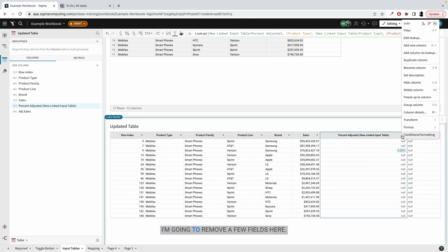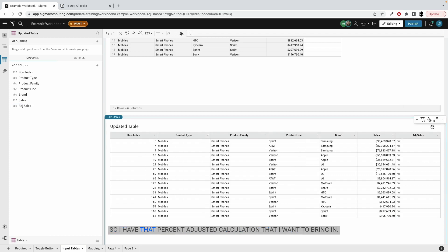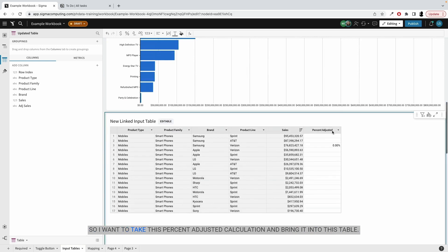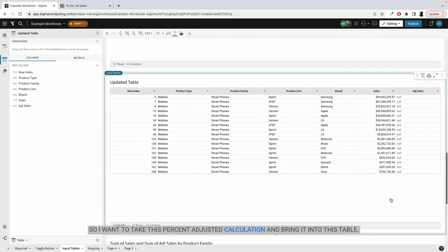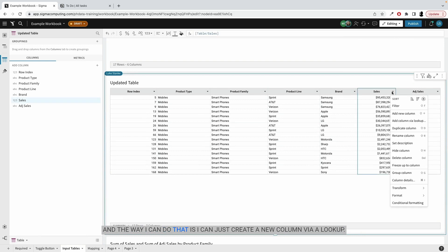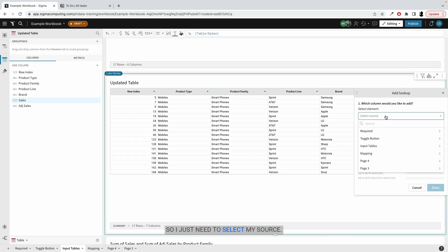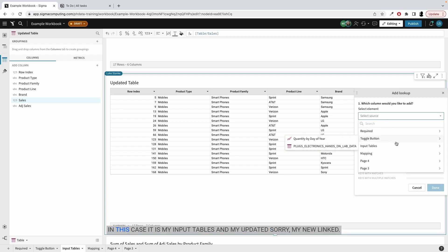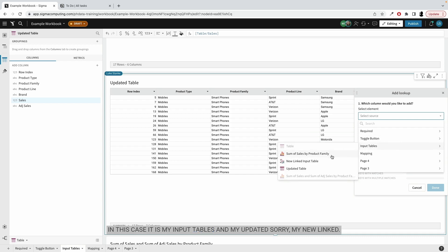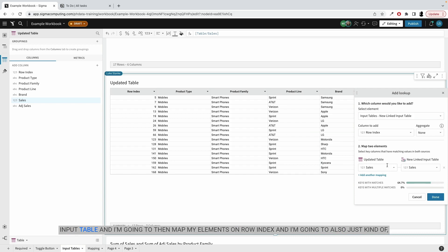I'm going to remove a few fields here I just noticed I left in. So I have that percent adjusted calculation that I want to bring in. So I want to take this percent adjusted calculation and bring it into this table. And the way I can do that is I can just create a new column via a lookup. So I just need to select my source. In this case, it is my input tables and my new linked input table.